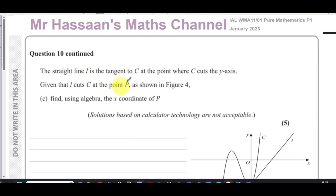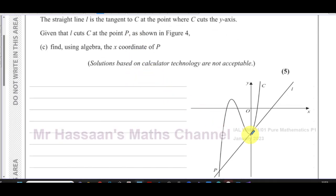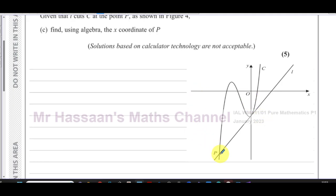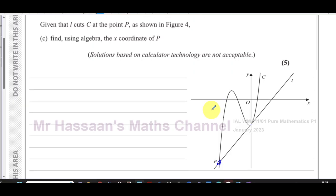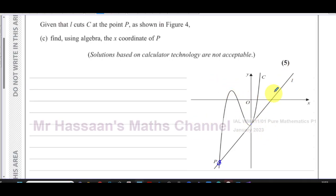Part (c): the straight line L is tangent to curve C at the point where C cuts the y-axis. The line L also cuts C at the point P, as shown in the figure. We need to find, using algebra, the x-coordinate of point P.